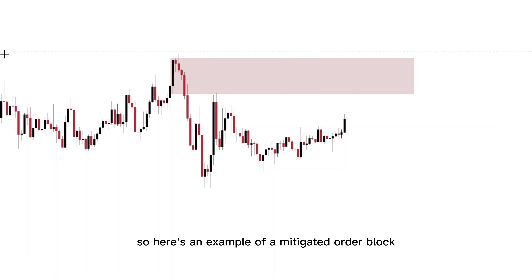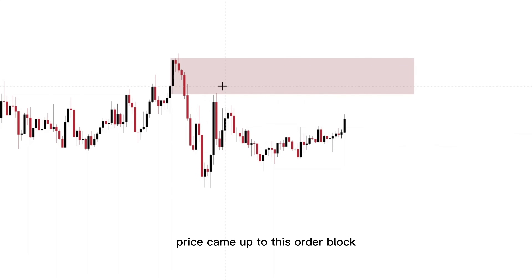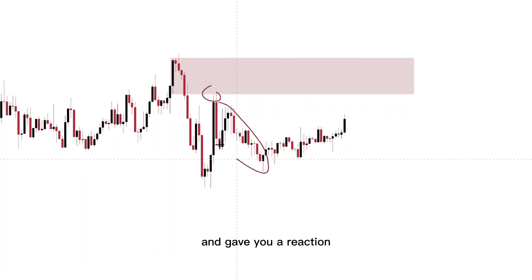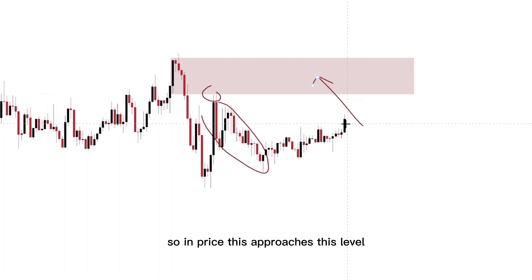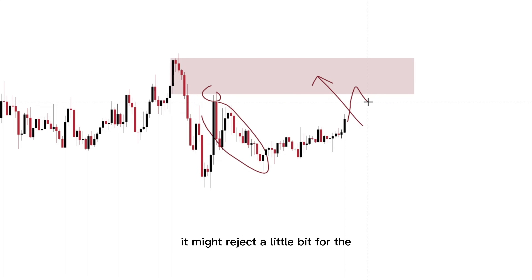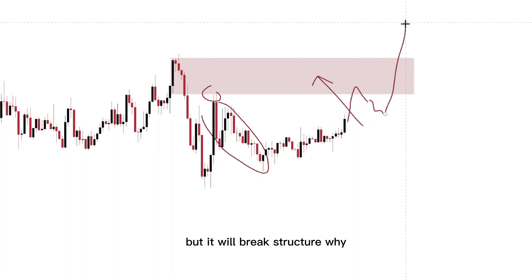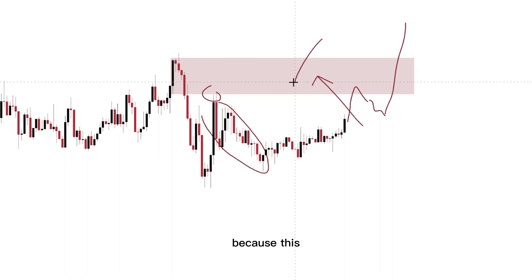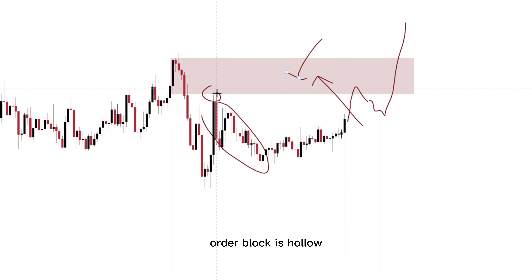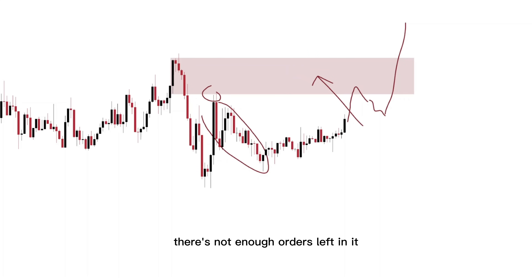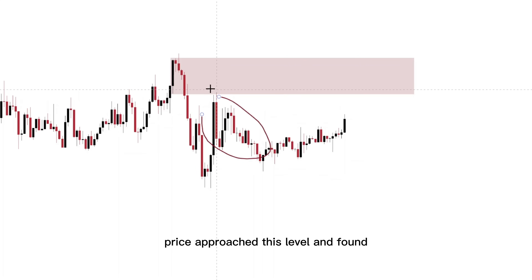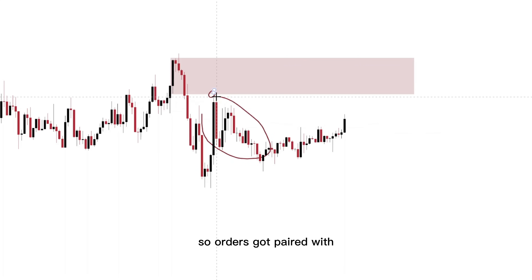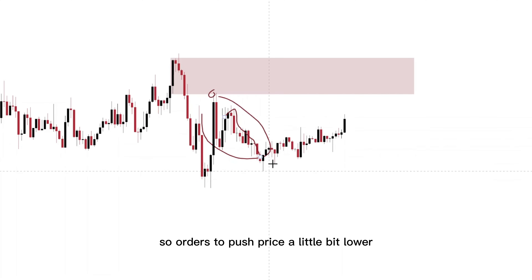Here's an example of a mitigated order block. Price came up to this order block and gave you a reaction. What does this mean? That means this area is now hollow — there is nothing in here. So when price does approach this level, it might reject a little bit from the leftover orders, it might even break a structure or two, but it will break structure. Why? Because this order block is hollow — there's not enough orders left in it. Because of this reaction, price approached this level, found sell orders, got paired with sell orders to push price a little bit lower.